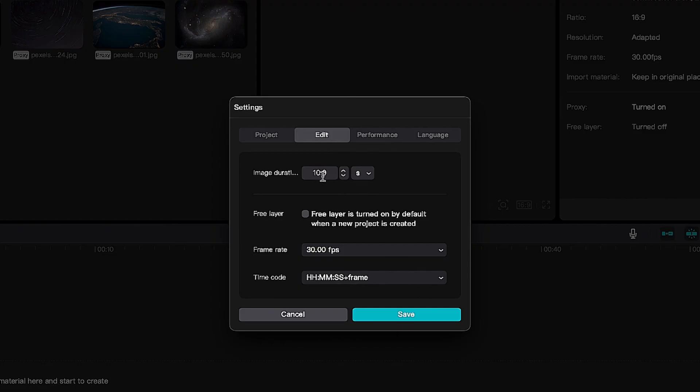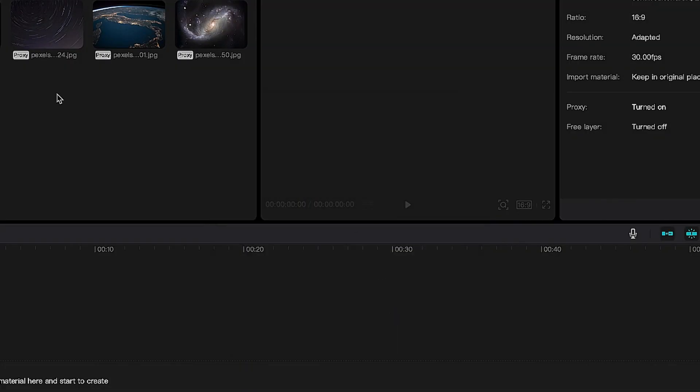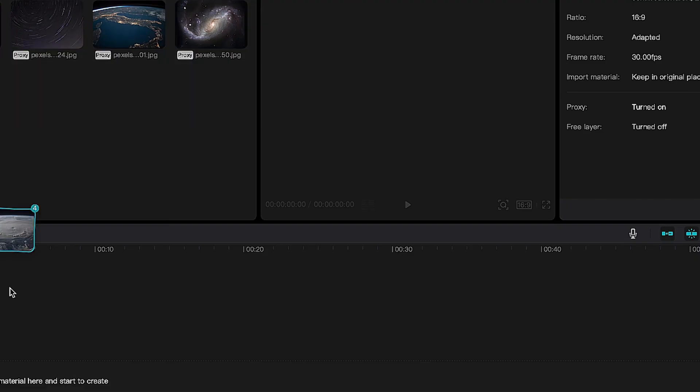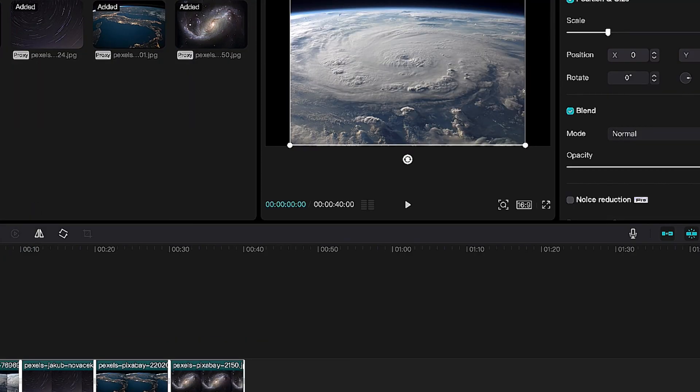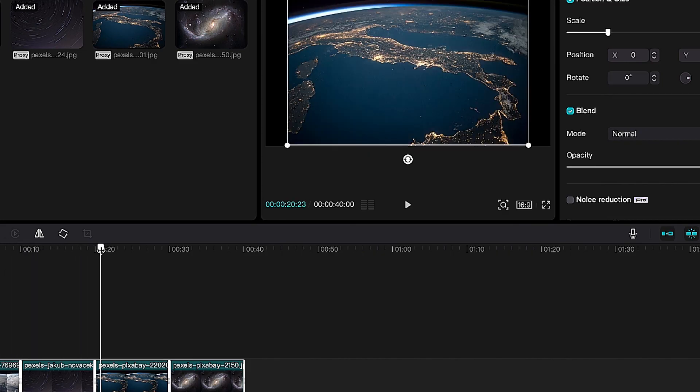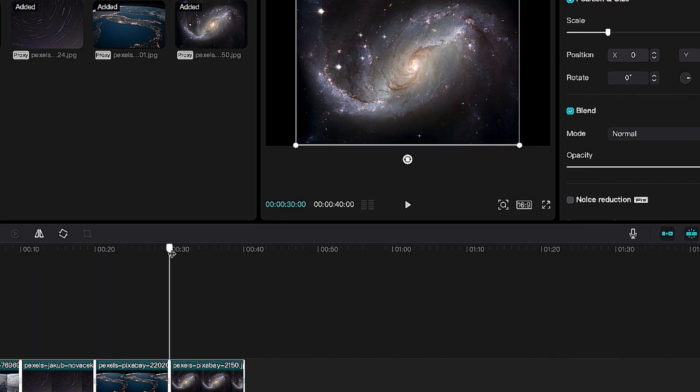So let's see, I save here. Now if I go here, it will show 10 seconds. So now each thing is 10 seconds.